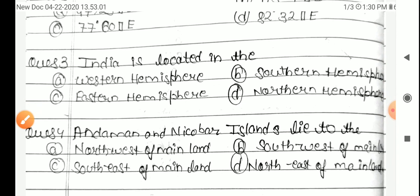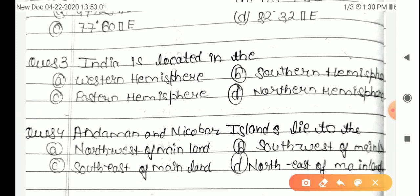Question 4: The Andaman and Nicobar Islands lie to the — Option A: Northwest of mainland, B: Southwest of mainland, C: Southeast of mainland, D: Northeast of mainland. The correct answer is Southeast of mainland.